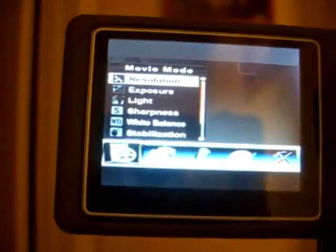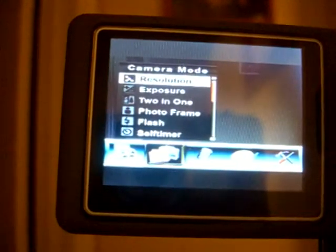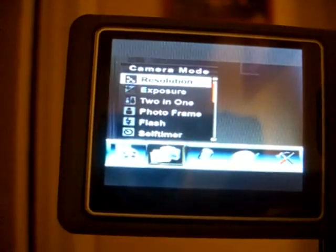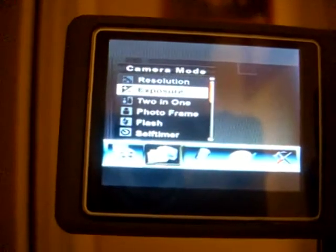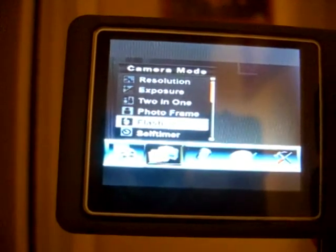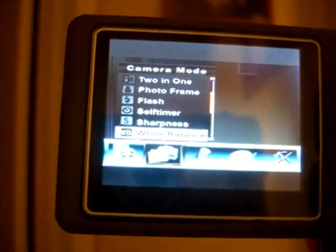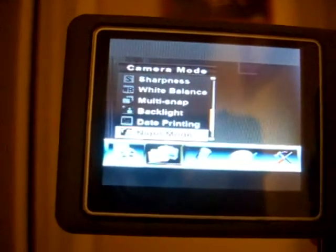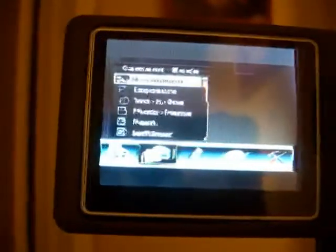We press the right arrow button and go to what is called camera mode, which of course is for still photos. Again we have: resolution, exposure, 2-in-1, photo frame, flash, self timer, sharpness, white balance, multi snap, backlight, date printing, and night mode. Press the right button again.